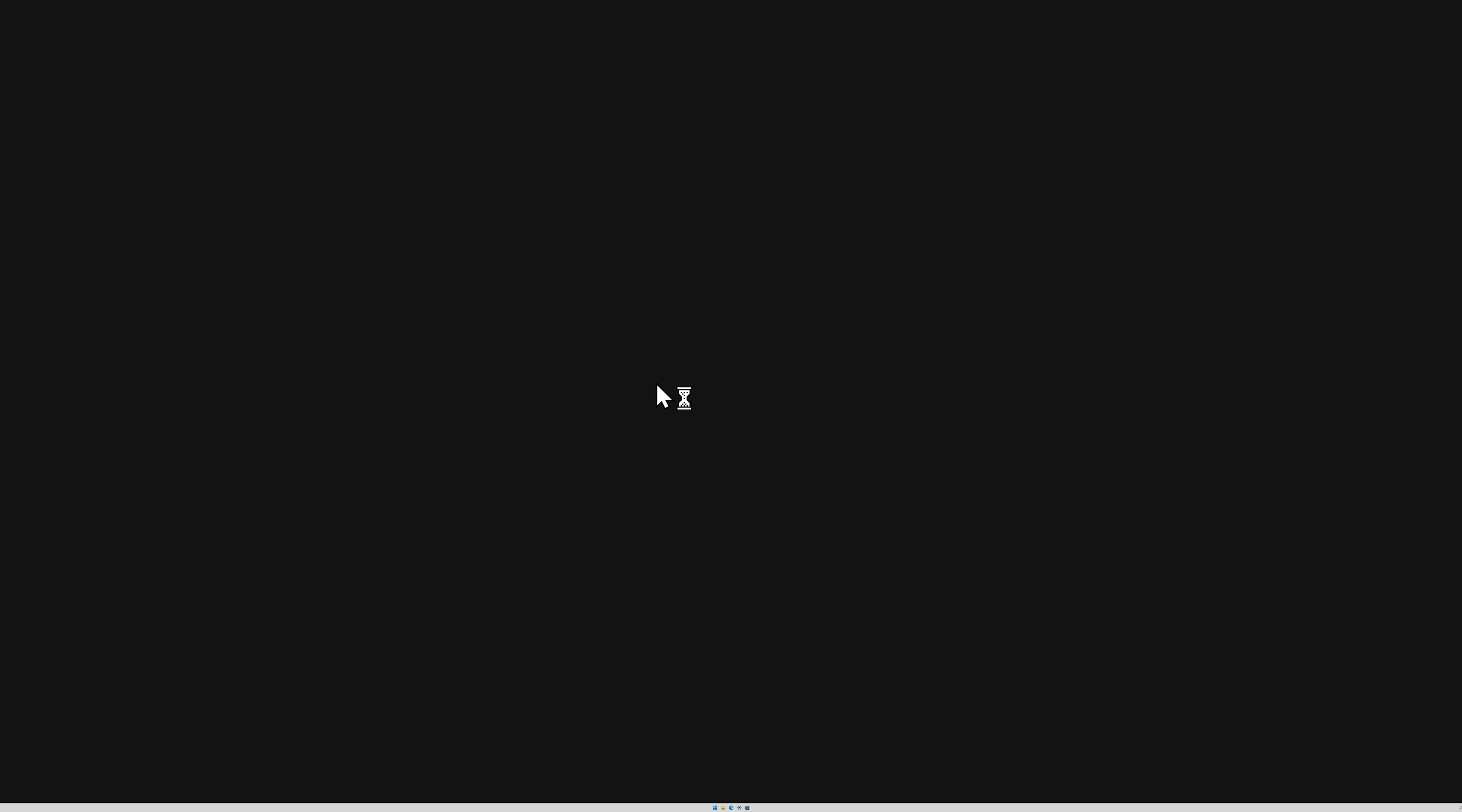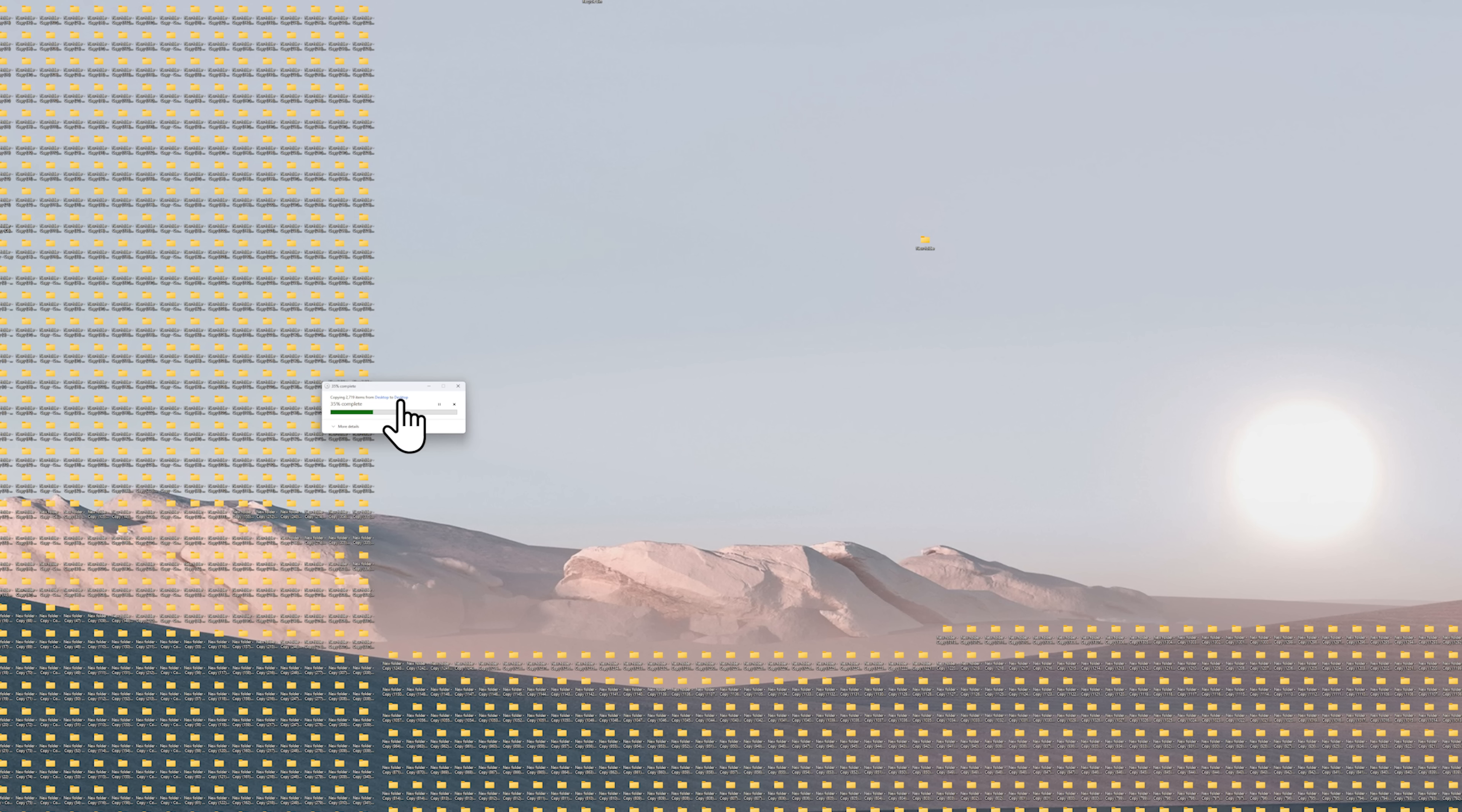And let's take all of them, even more. I really want to see can we fill up the entire desktop. Do you see how many items it's copying? Almost 3,000 items.